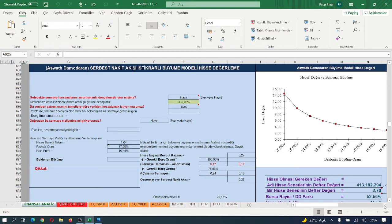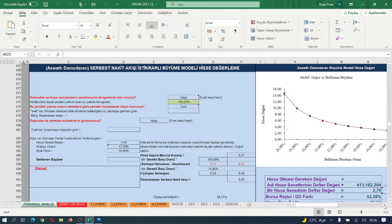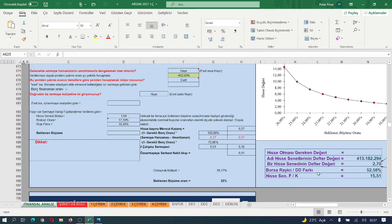hissenin adi hisse senetlerinin defter değerinin 413.182 lira, bir adi hisse senedinin defter değerinin de 2 lira 70 kuruş olduğunu hesaplıyoruz.